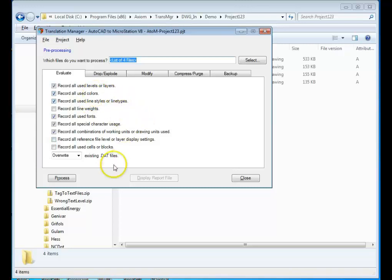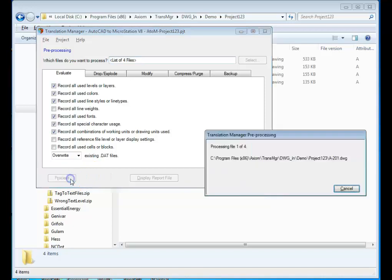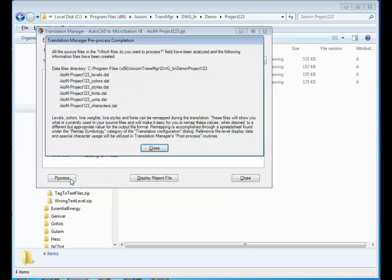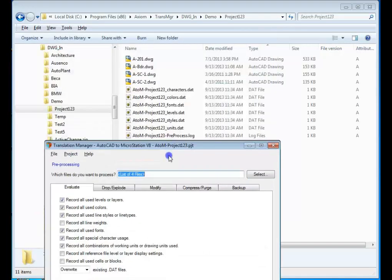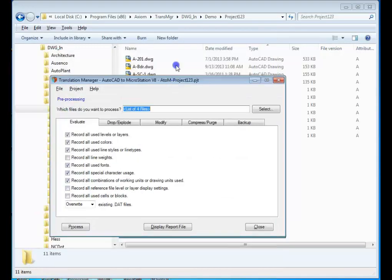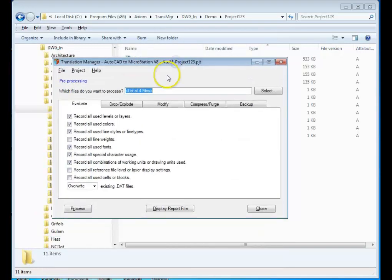That a person might want to know about before they do the translation. So I'm going to hit Process here. And you can see the program quickly created the data files that you can now use to help configure this translation and get the results that you want.